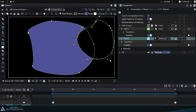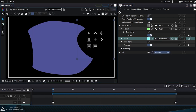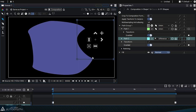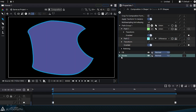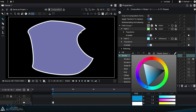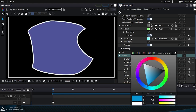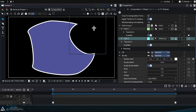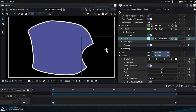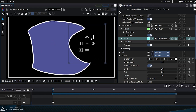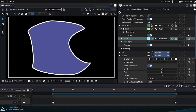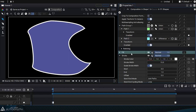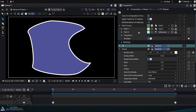Switching the second path to difference mode allows us to subtract this shape from the previous one and create a new path resulting from this boolean operation. Adding a stroke style allows us to highlight the result of this boolean operation. Keep in mind that it's possible to visually fill shapes that are not yet closed, but if we want to perform operations between multiple paths, we'll need to close them.